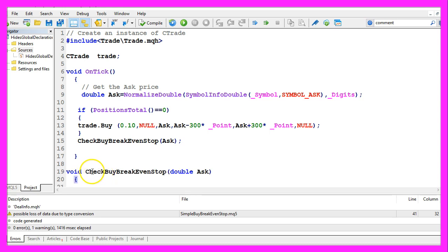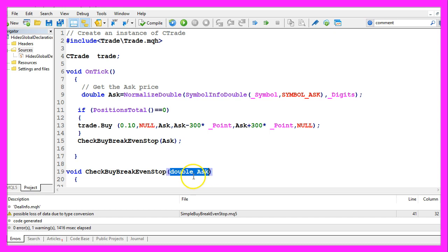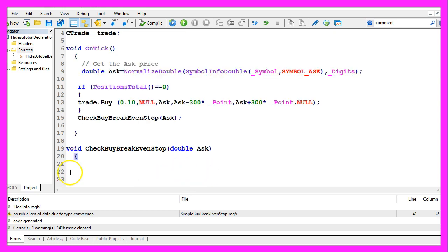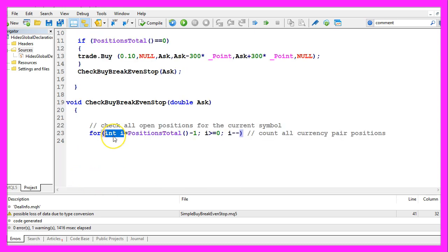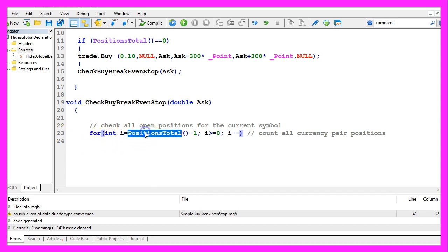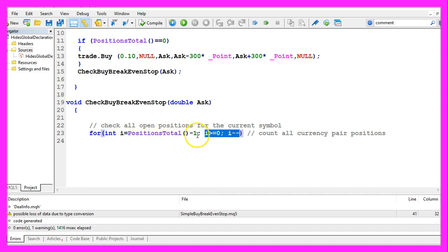Our custom function has no return value and it will take the ask price as a parameter. We will use a for loop. Our counter is an integer for the number of the position and we will count down from PositionsTotal until there are no other positions left.